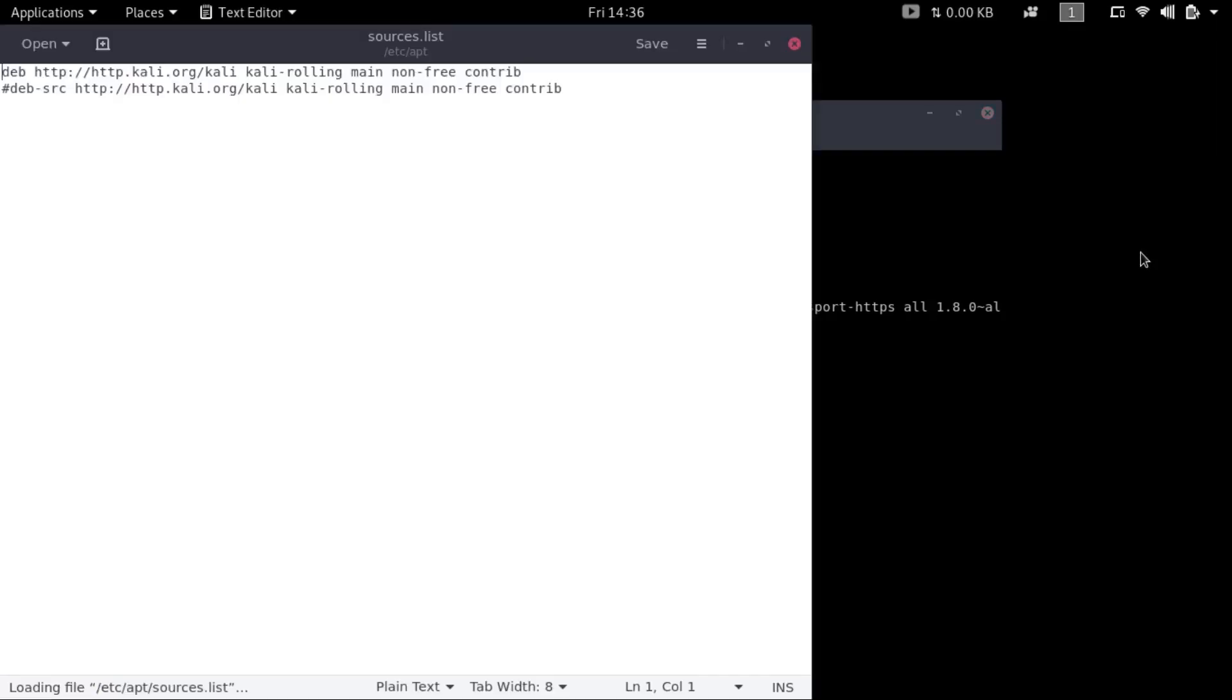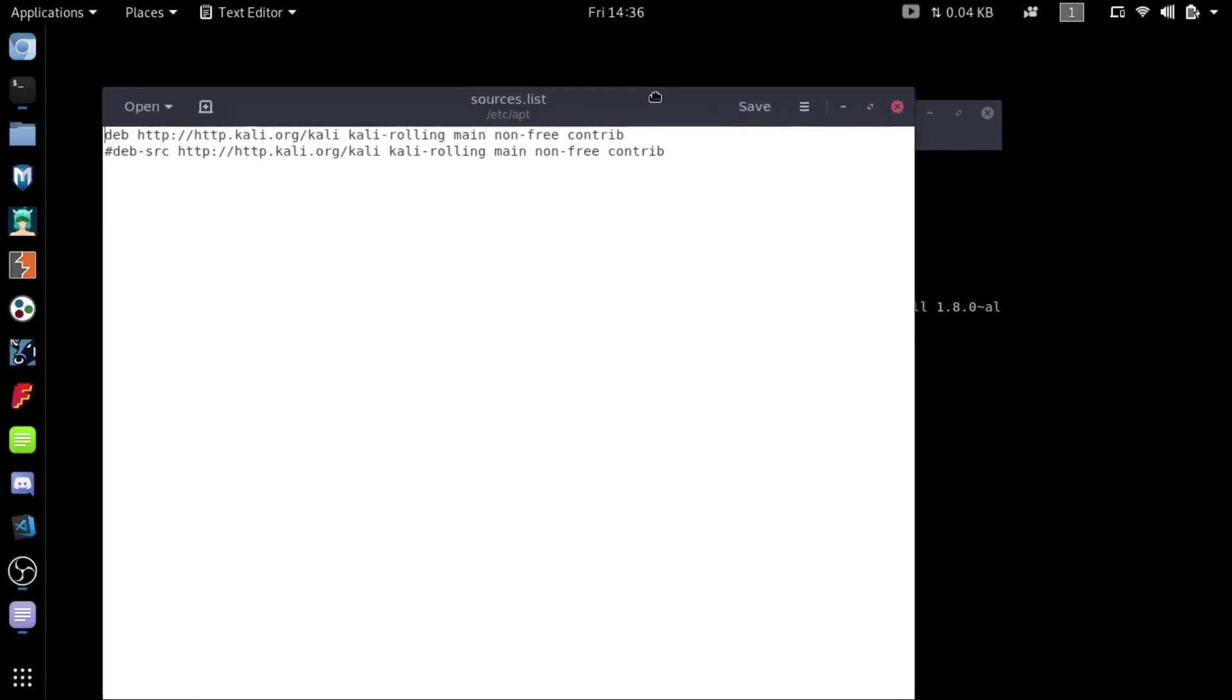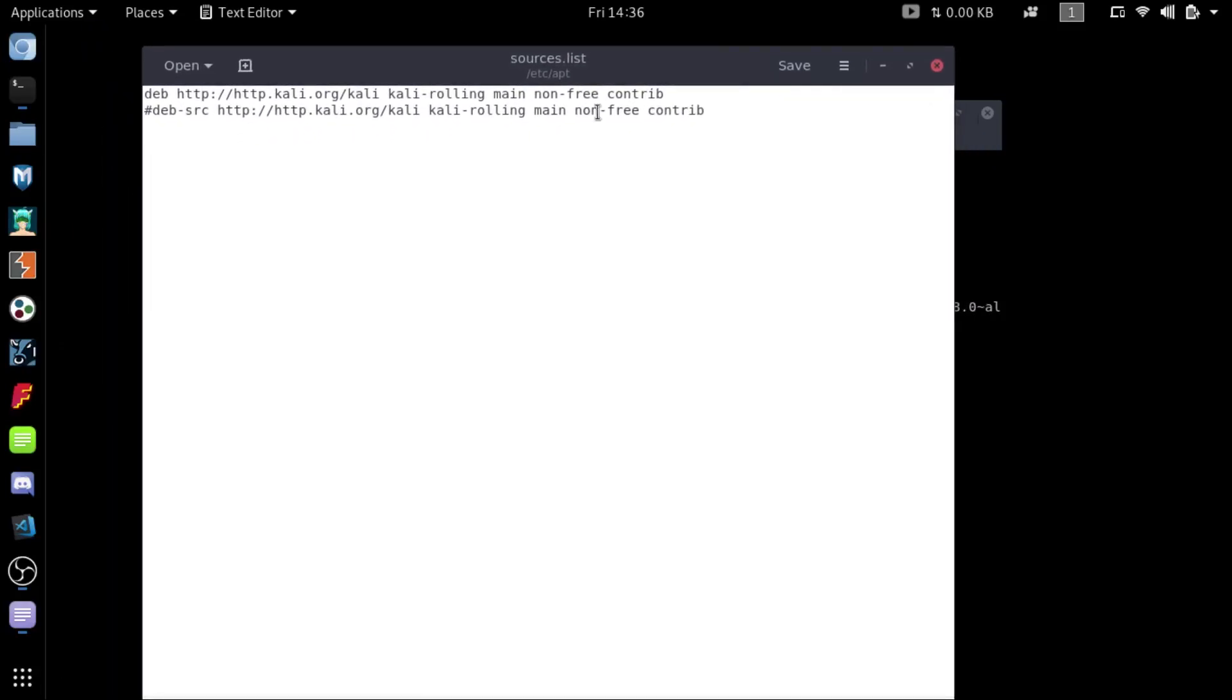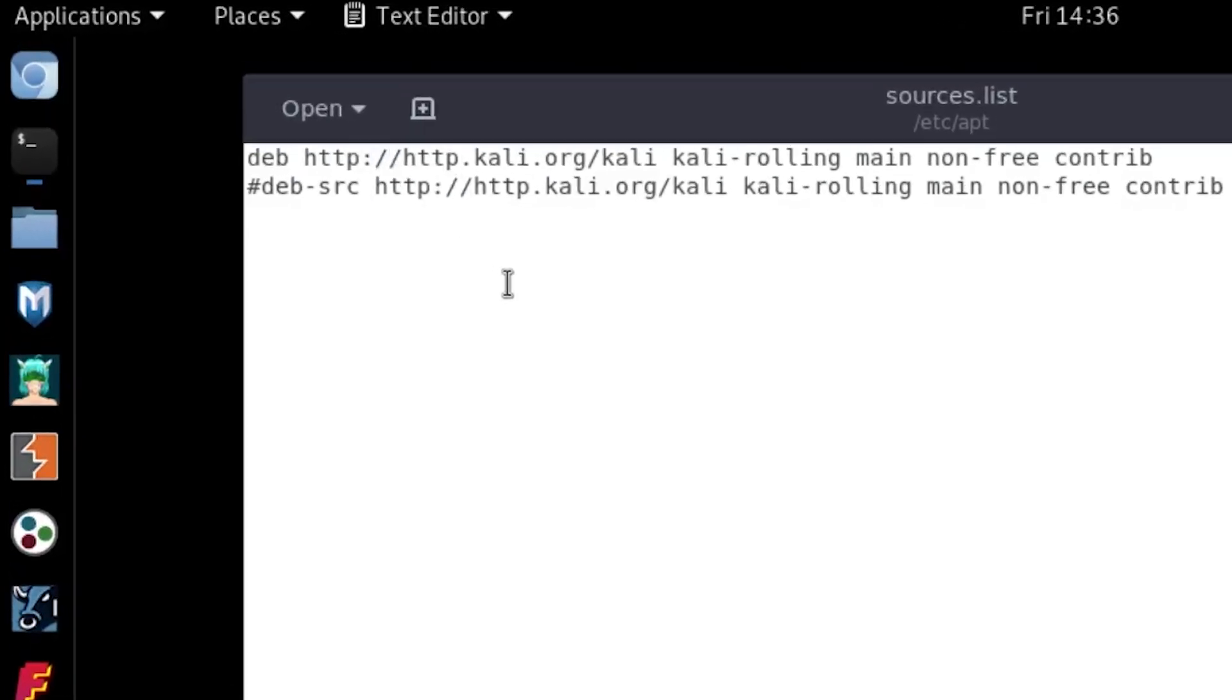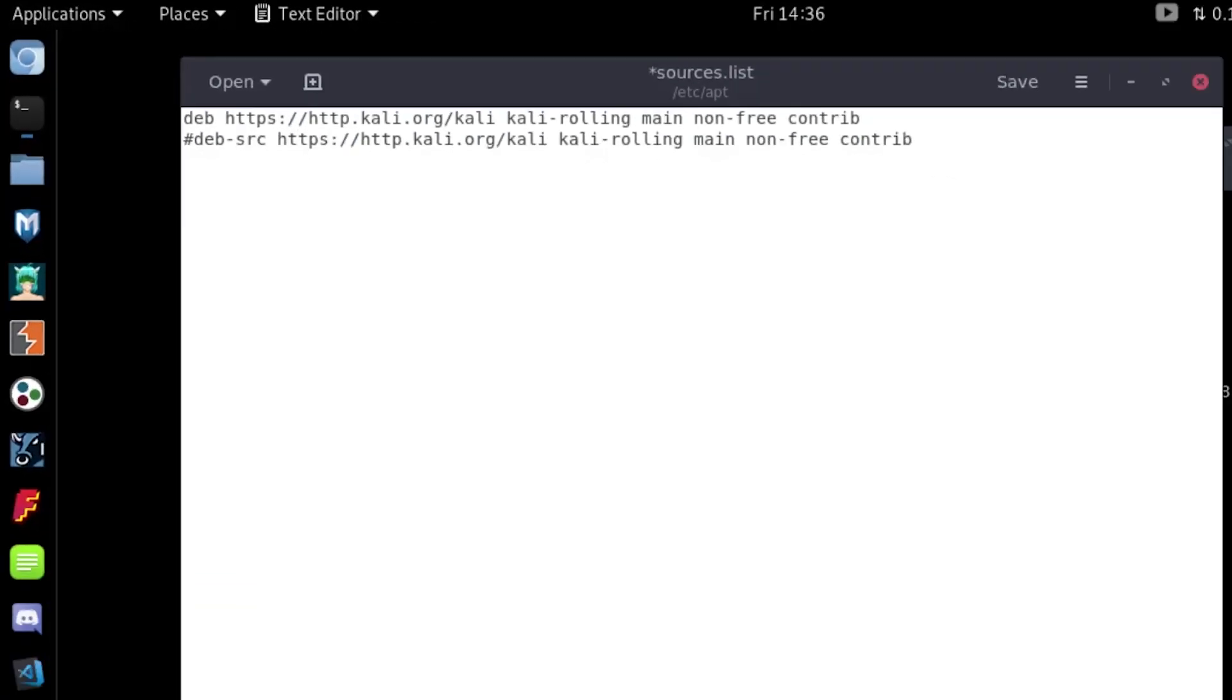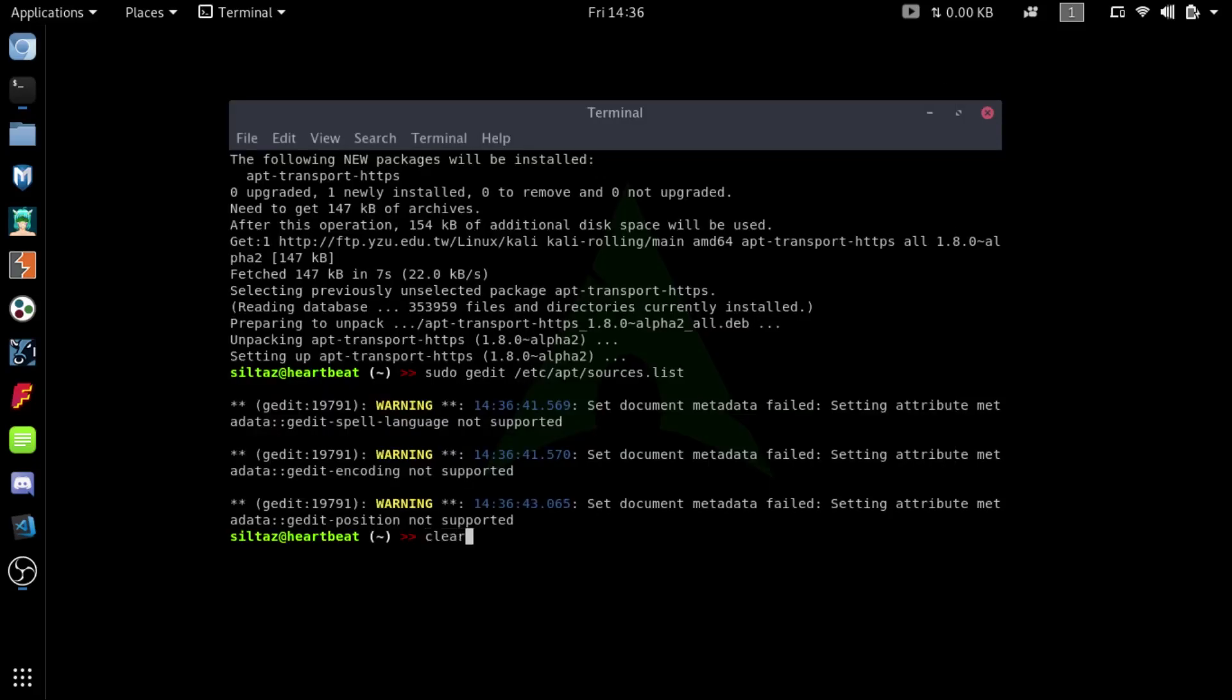So these are the default repos that Kali uses to fetch any packages. Just replace the HTTP with HTTPS, or just copy paste the mirror list given in the description of this video. And you are done. Now just save it and update your system.